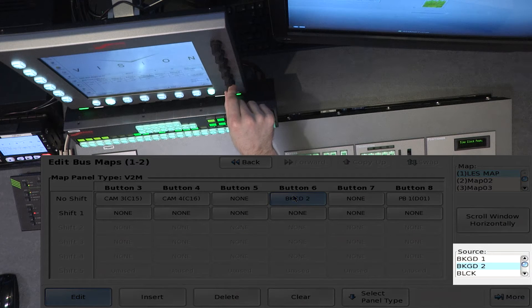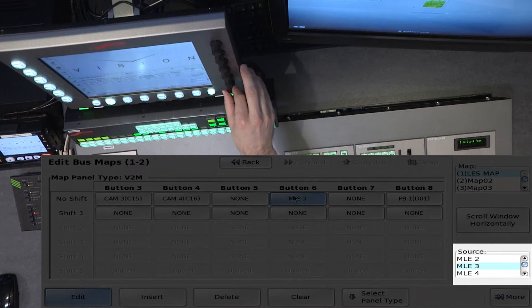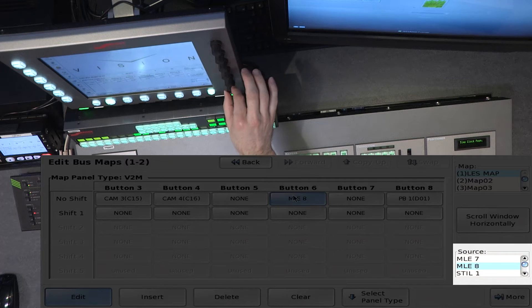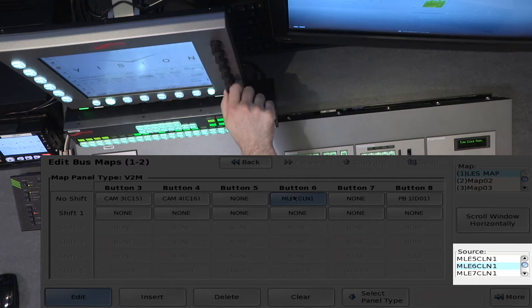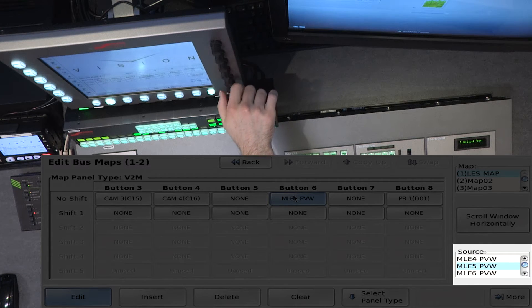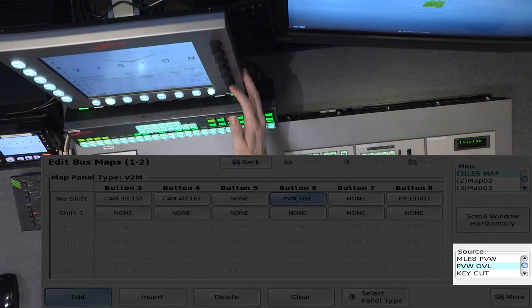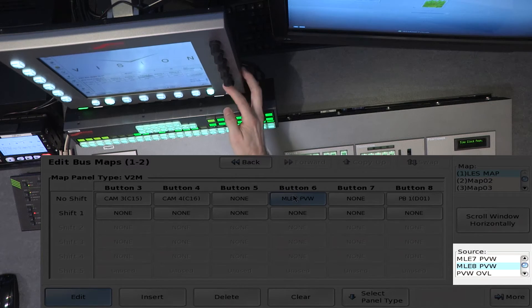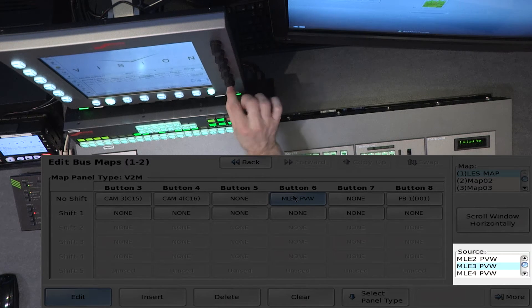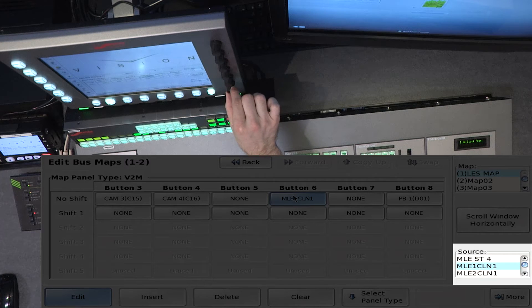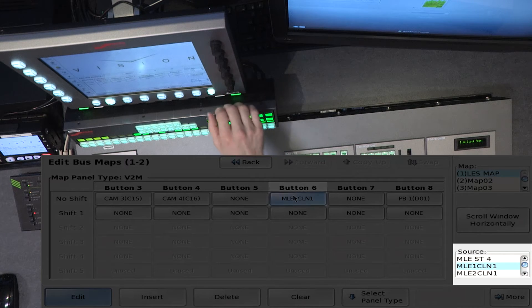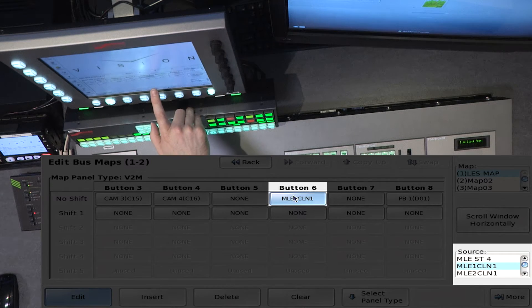I can assign none to any button I want, or I can select a button and assign a source. Any internal source, like the color backgrounds, color black, any of the internal MLEs, any of the still stores, MLE stores, clean feeds, previews, all of these things can be assigned to a button. So we'll just use MLE1 clean as an example. So that'll now be assigned to button 6.